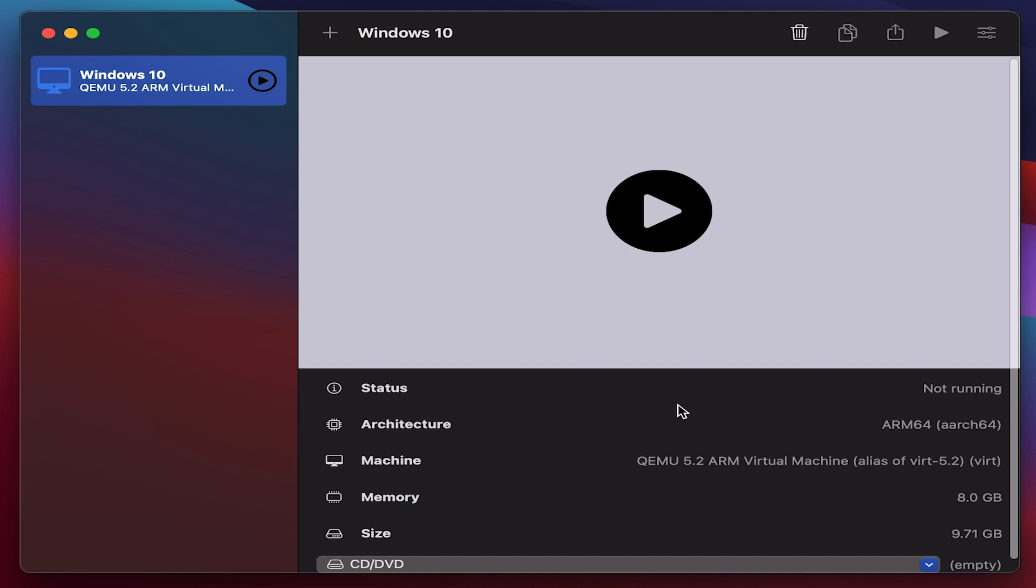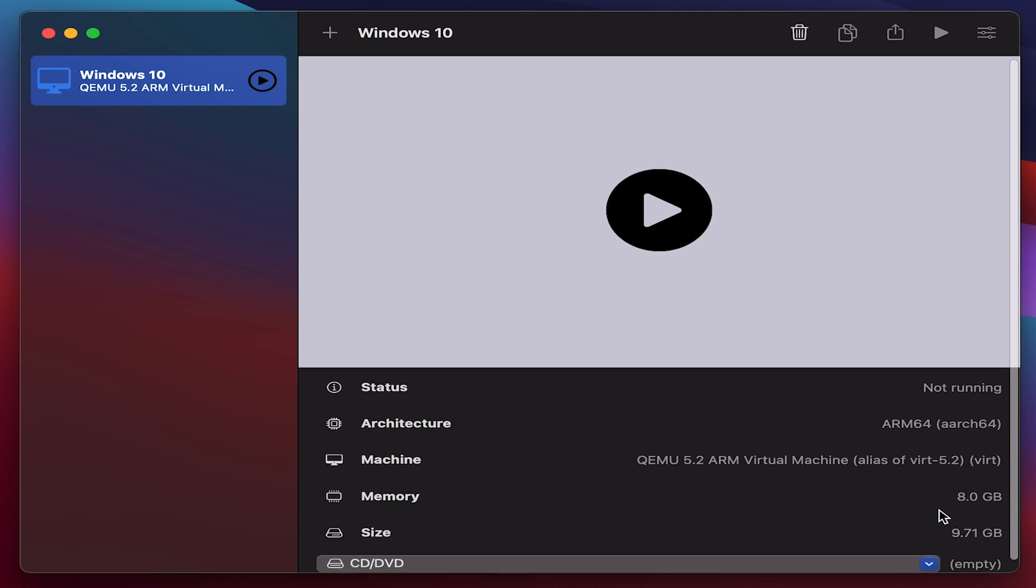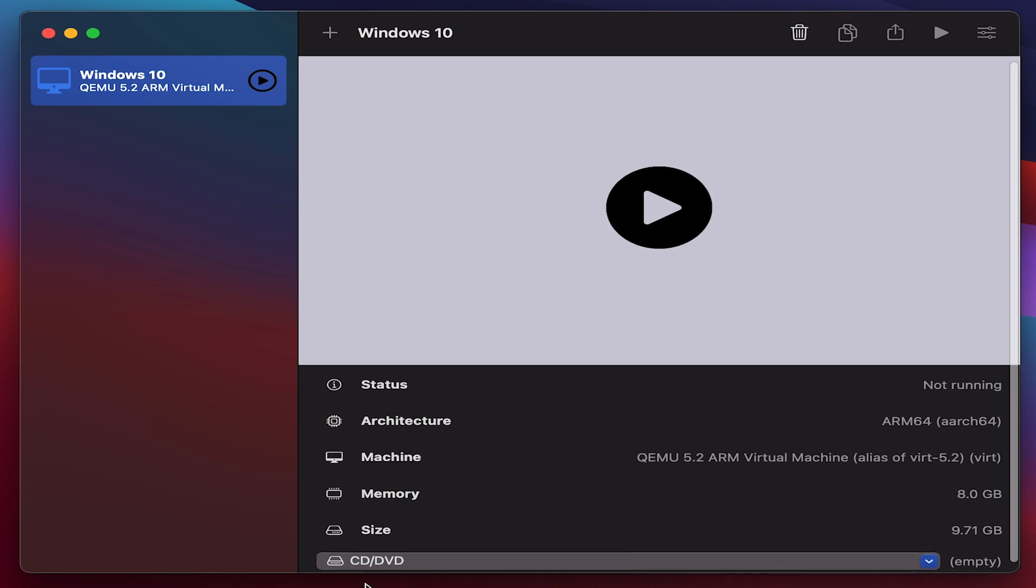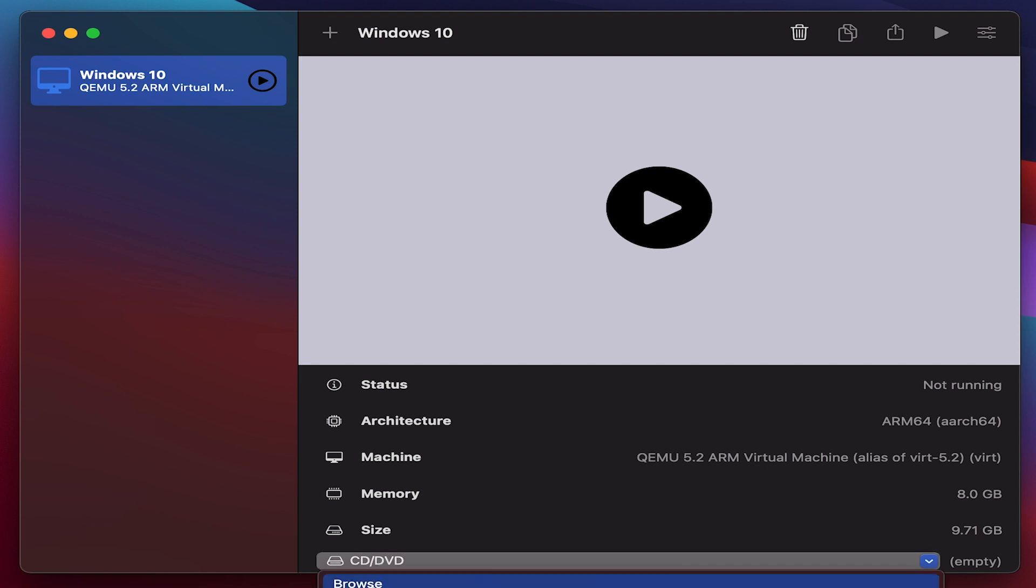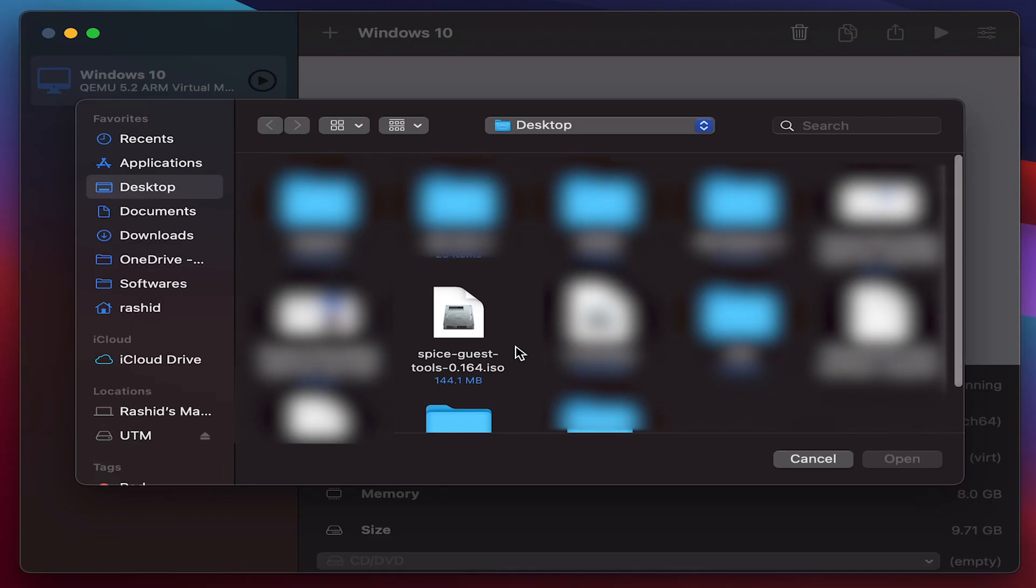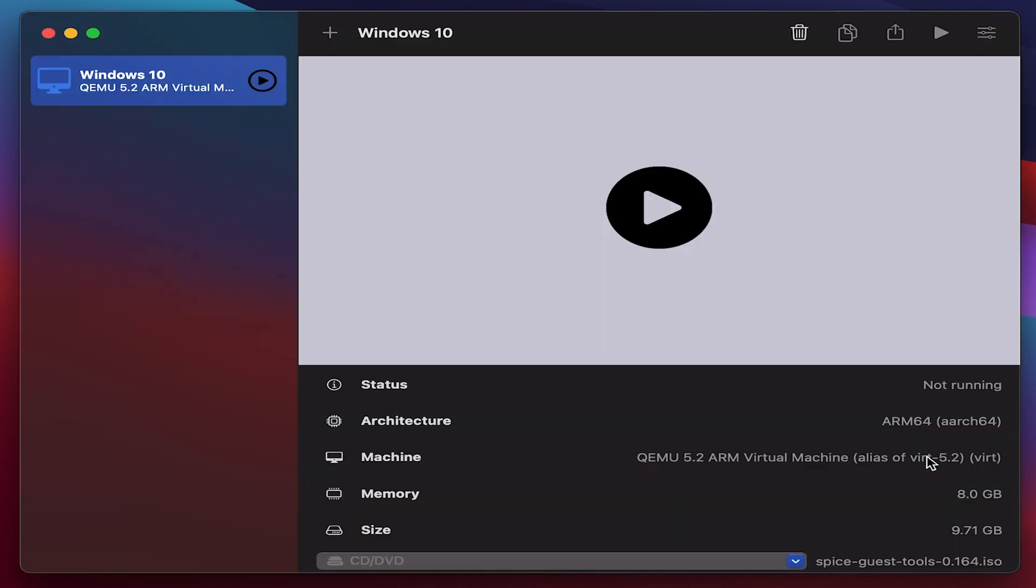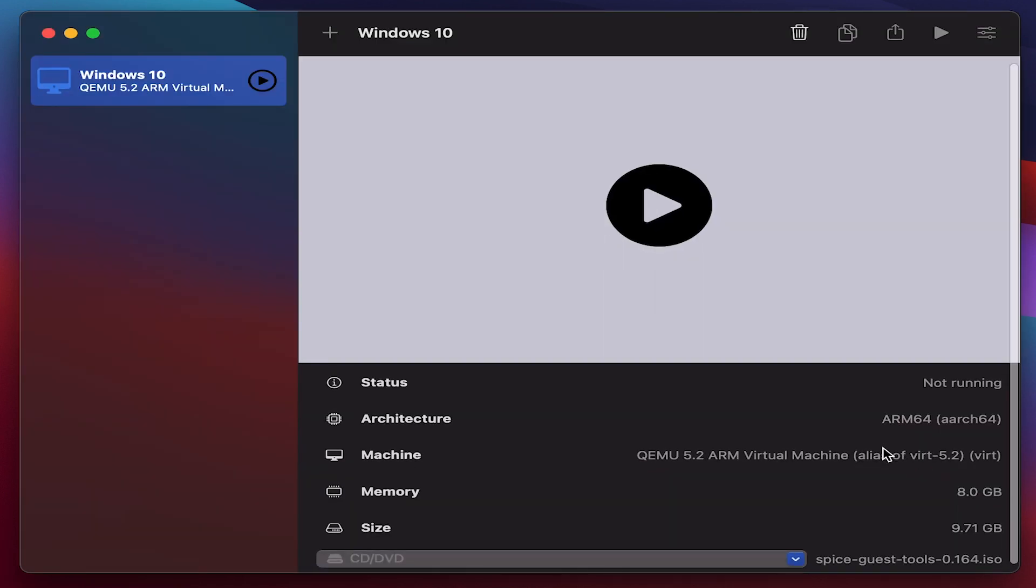Now go to the bottom. You can see CD DVD option here. Click on it, browse and navigate to SPICE tool that you have downloaded. I have done so, that's about it.